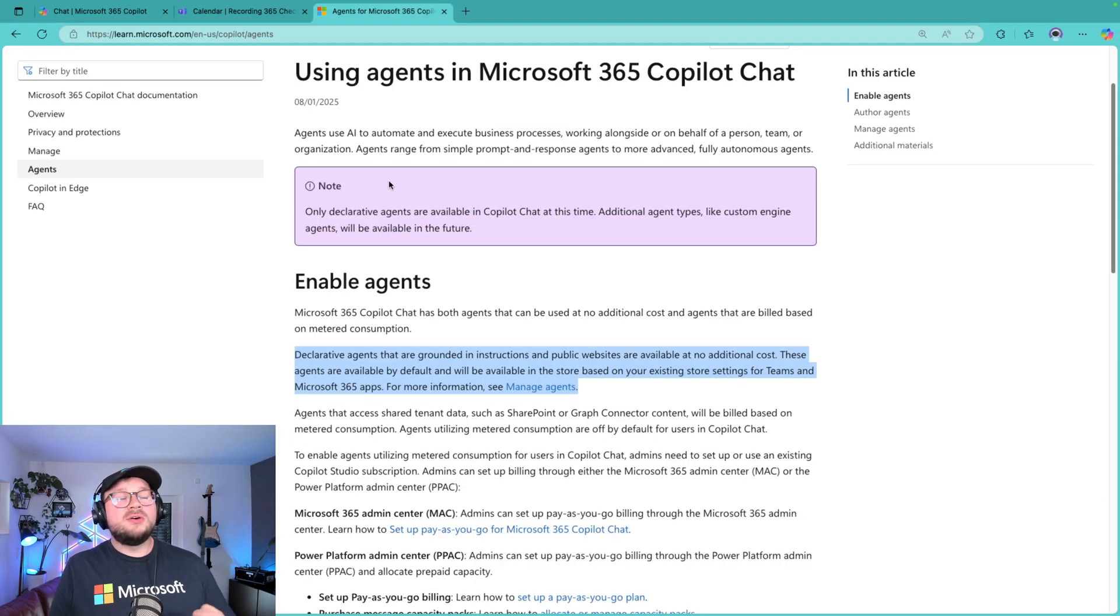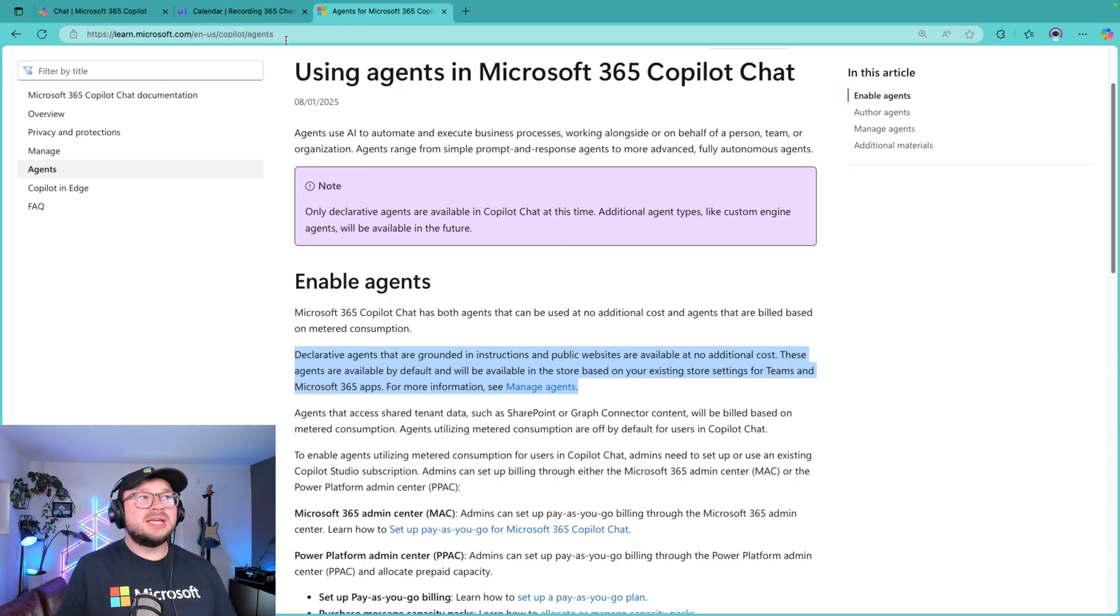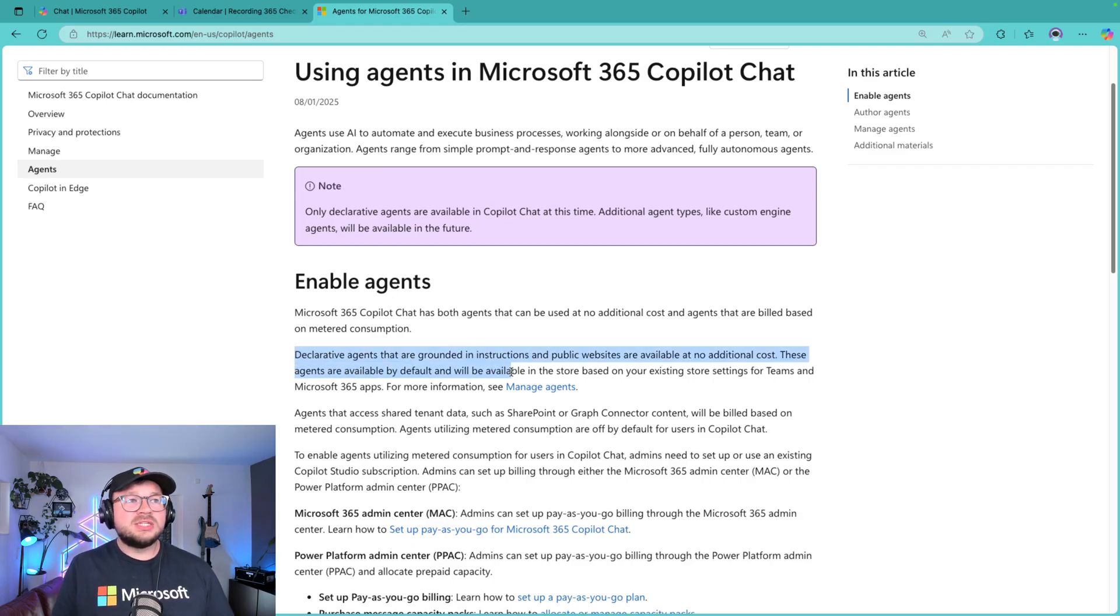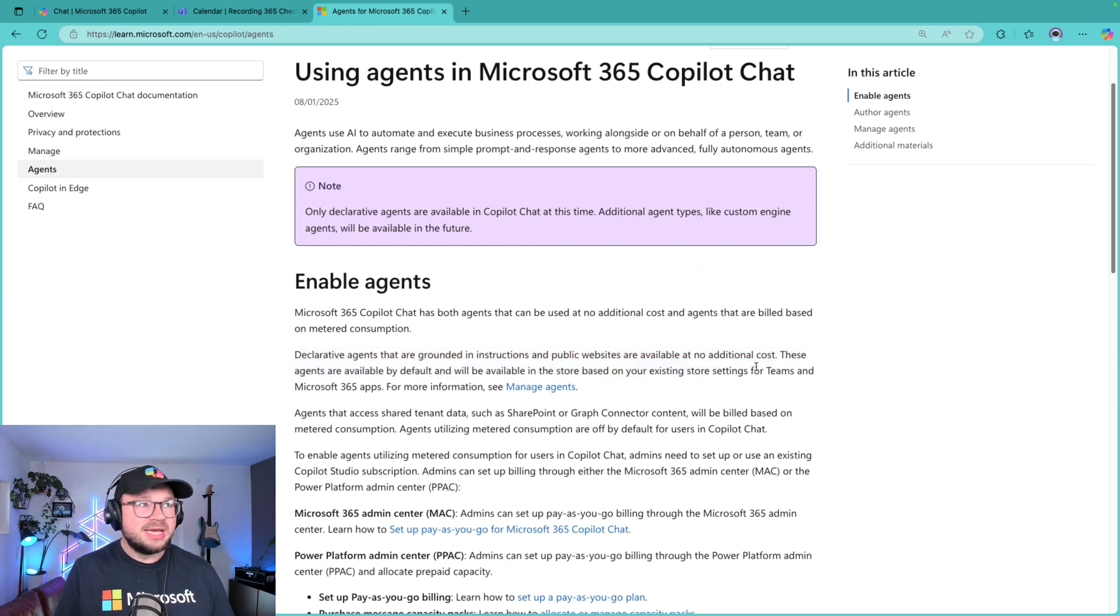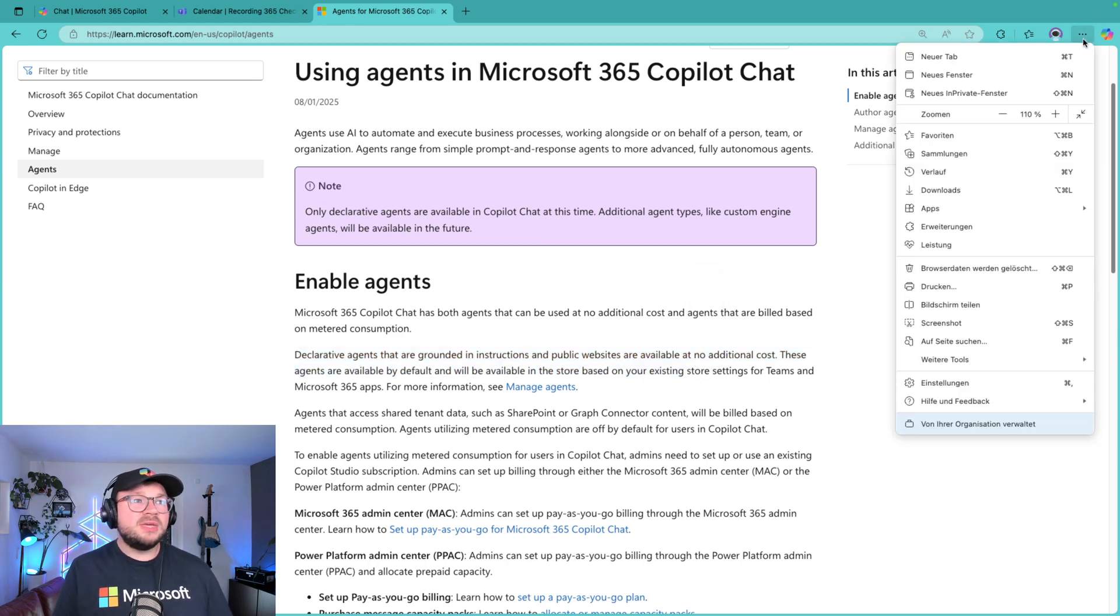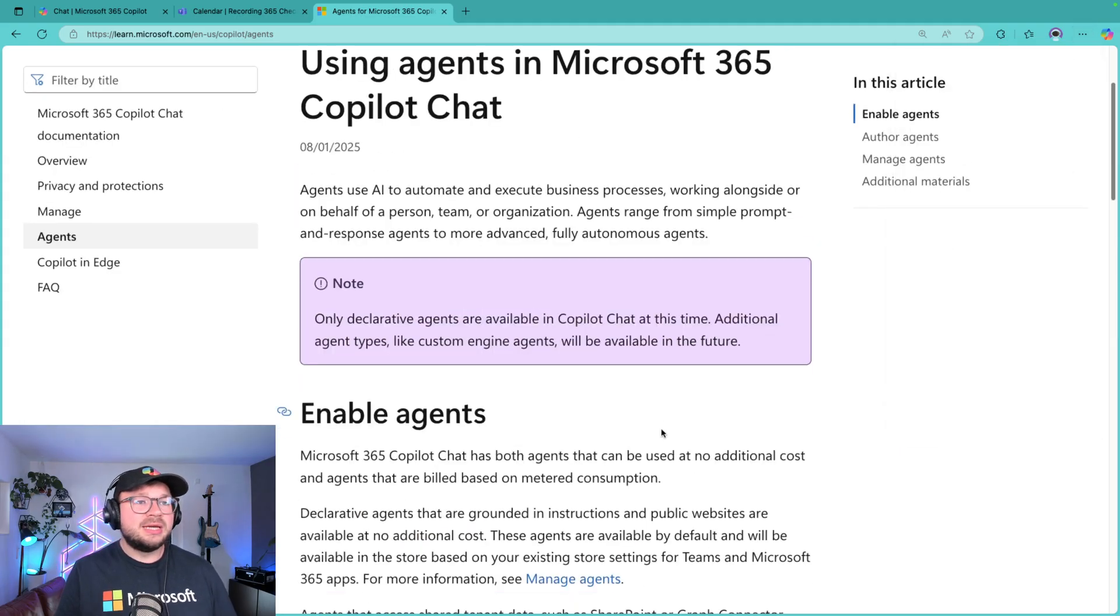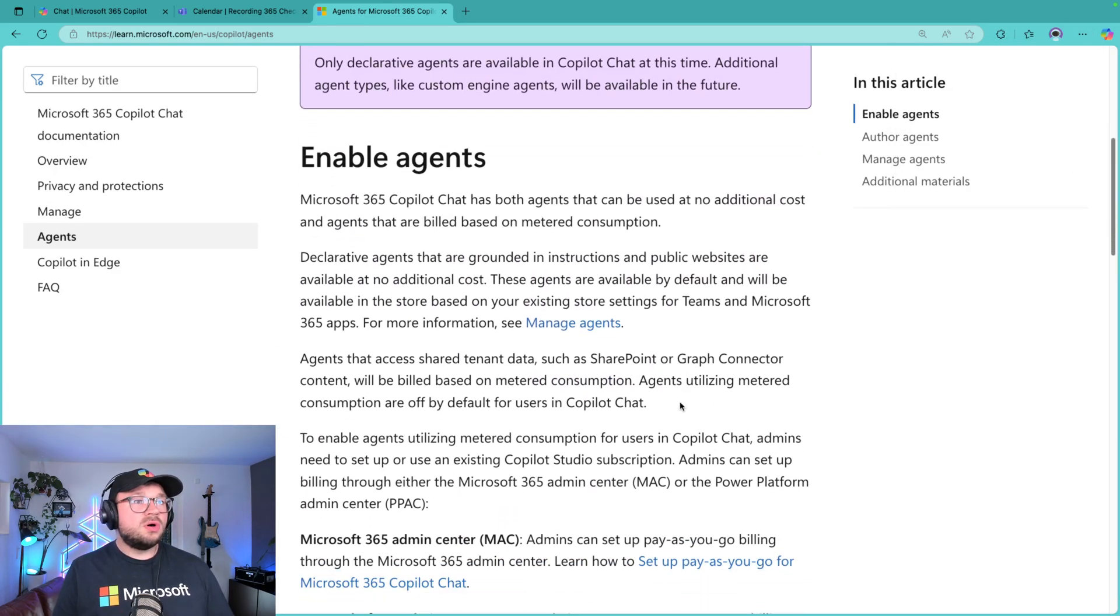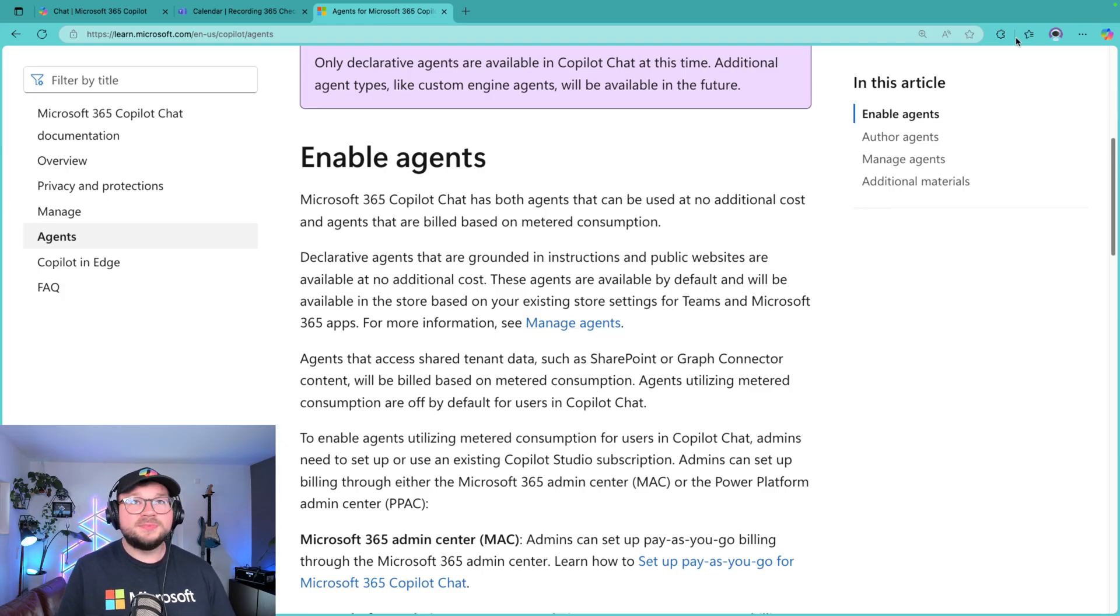There is also an official reference you can see on learn.microsoft.com/copilot/agents where it says declarative agents that are grounded in instructions and public websites are available at no additional cost. These agents are available by default and will be available in the store based on your existing store settings for Teams and Microsoft 365 apps.